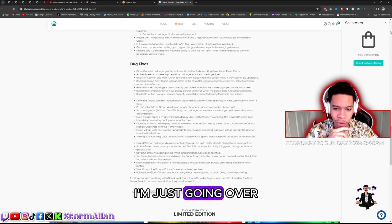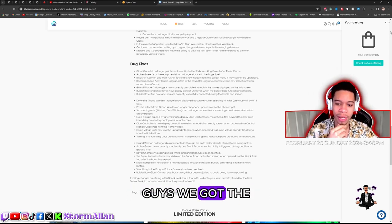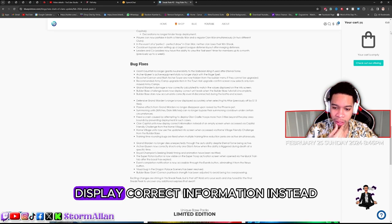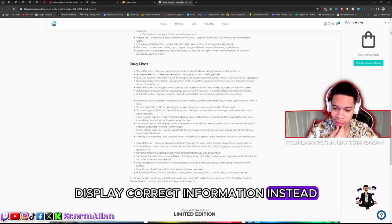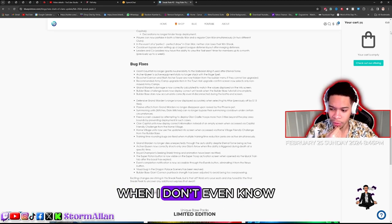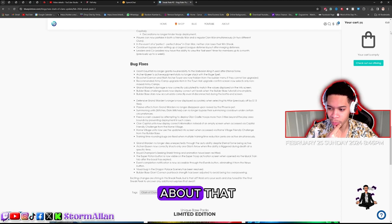Clan castle units now display correct information instead of empty screen. I don't even know about that.